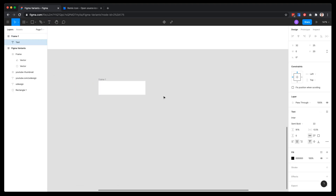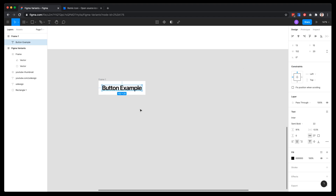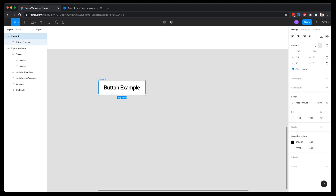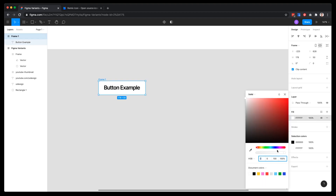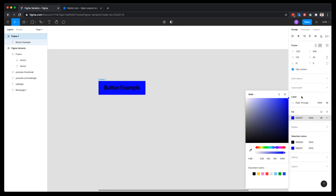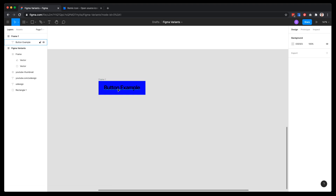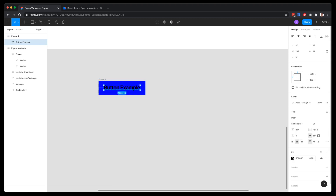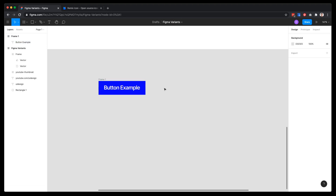Now let's just type in a label — 'button example' — center align everything, and make the font size 20. Then let's give it a background fill color. Looking nice. Now let's change the font color to white.